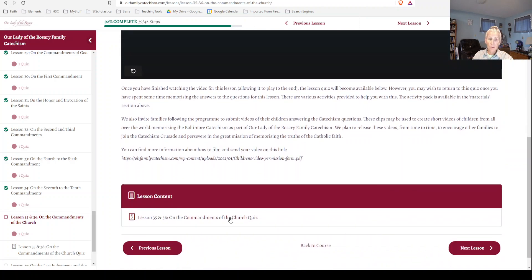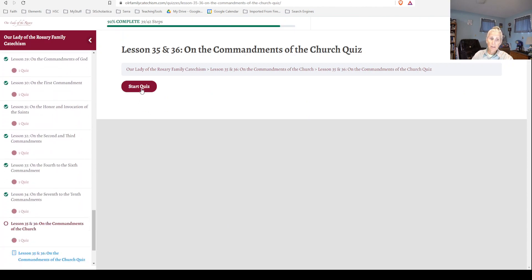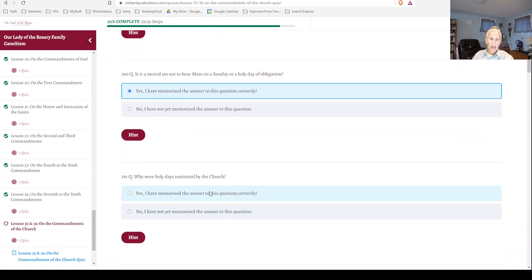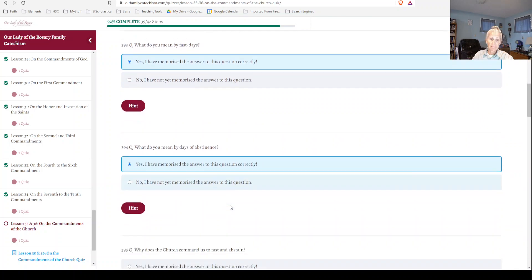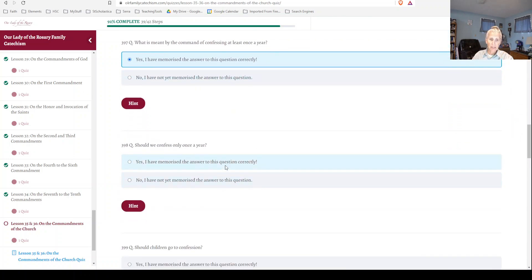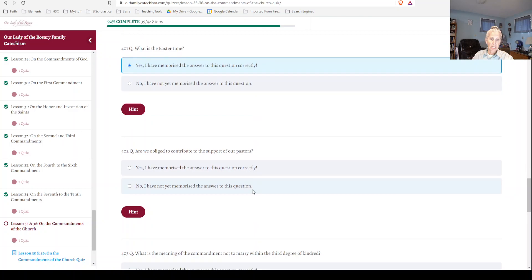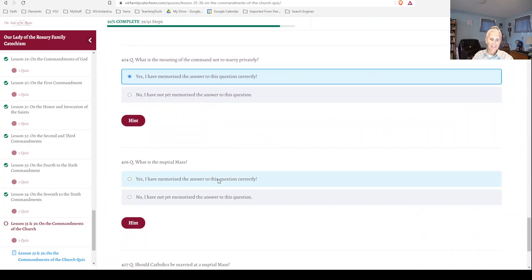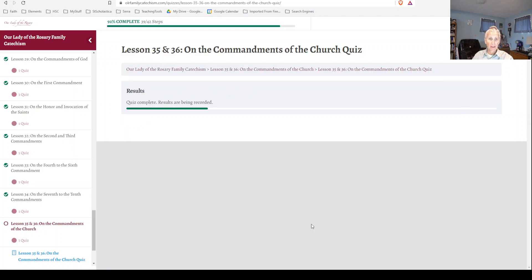Then scroll down on the page and click on the quiz. Click Start Quiz, and then just answer yes. It's basically asking you, have you memorized the catechism questions for the lesson? I'm just going to quickly say yes, and at the very end I'm going to click Finish Quiz. It knows I've watched the video, and now I've finished the quiz.